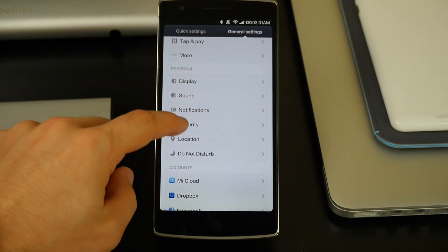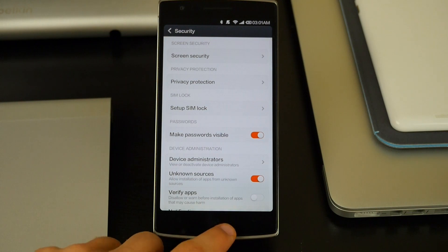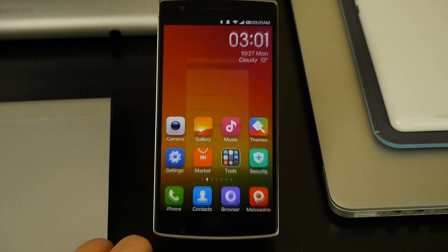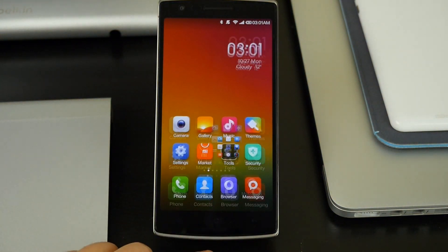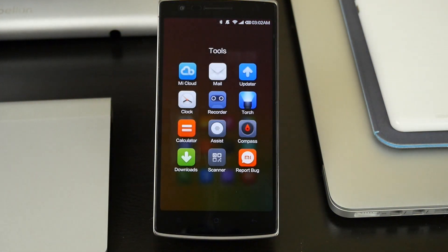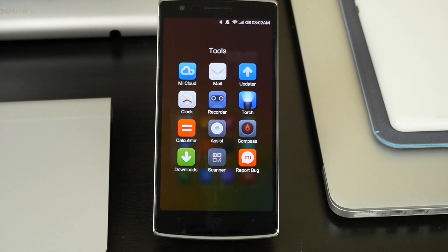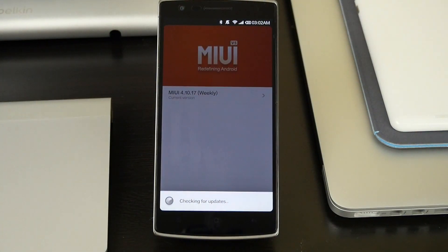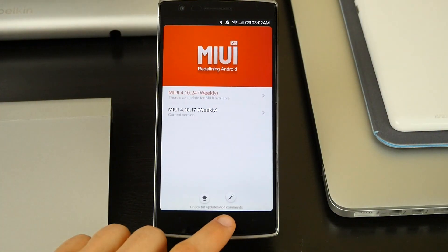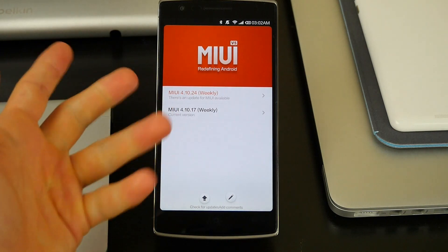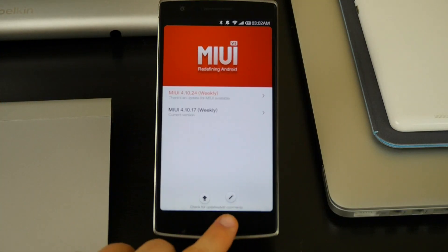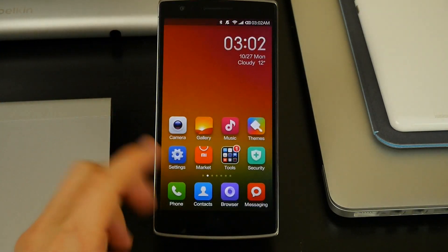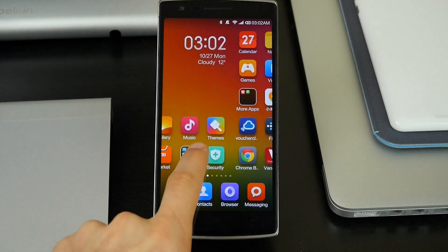A couple highlights with the MIUI ROM is you get its own security app and everything like that. It does come with a lot of things. It's got its own virus software, it updates weekly, which is pretty cool. So every week you get an update. Right there it tells me I've got an update and all I have to do is hit it and it will update. I'll do that later.